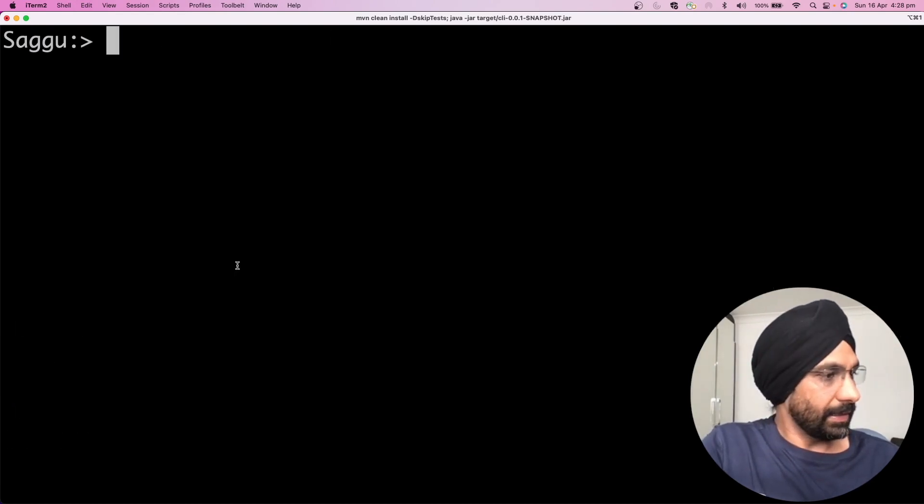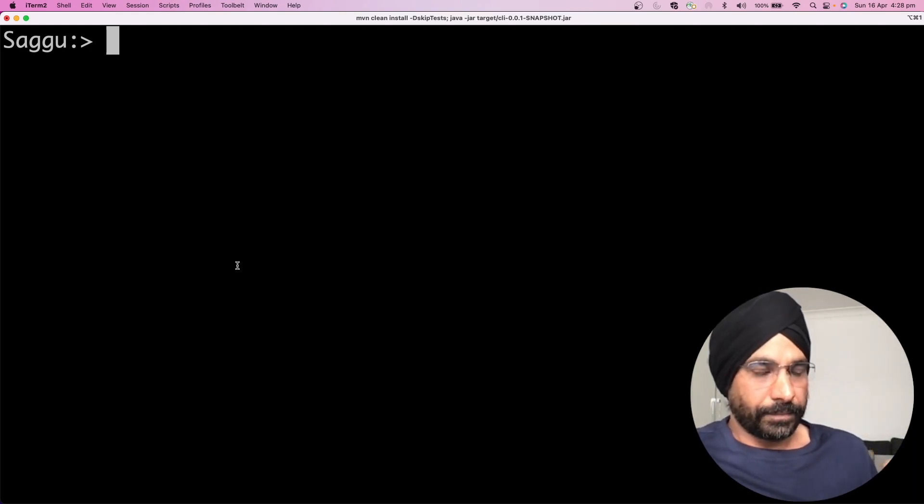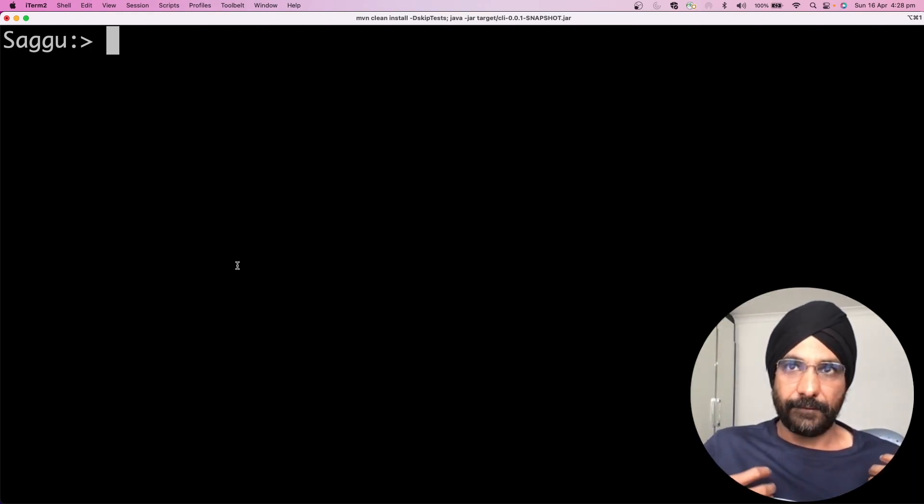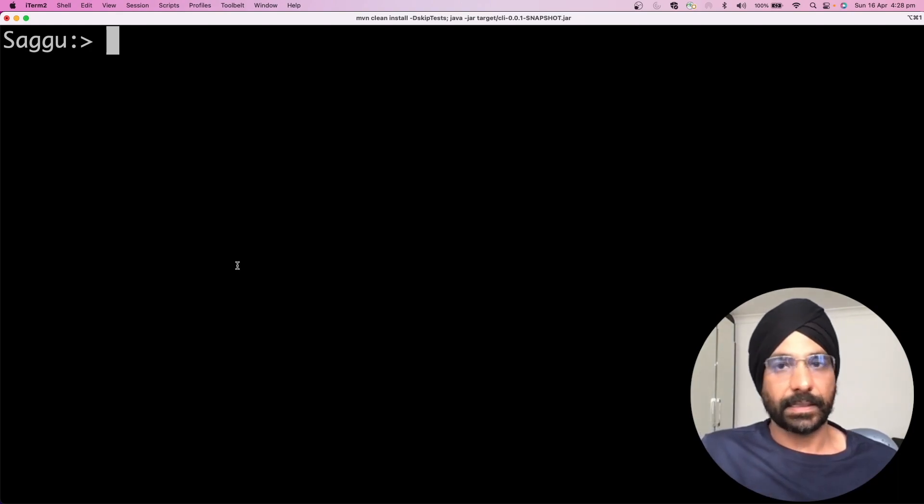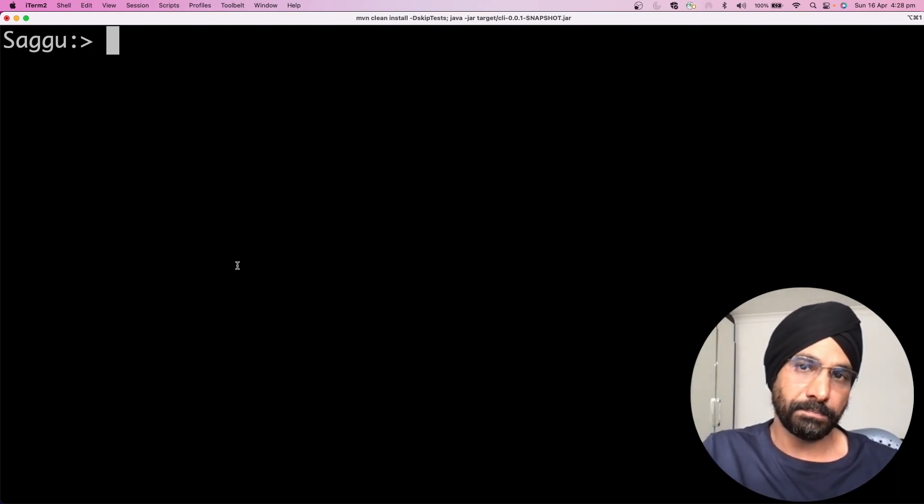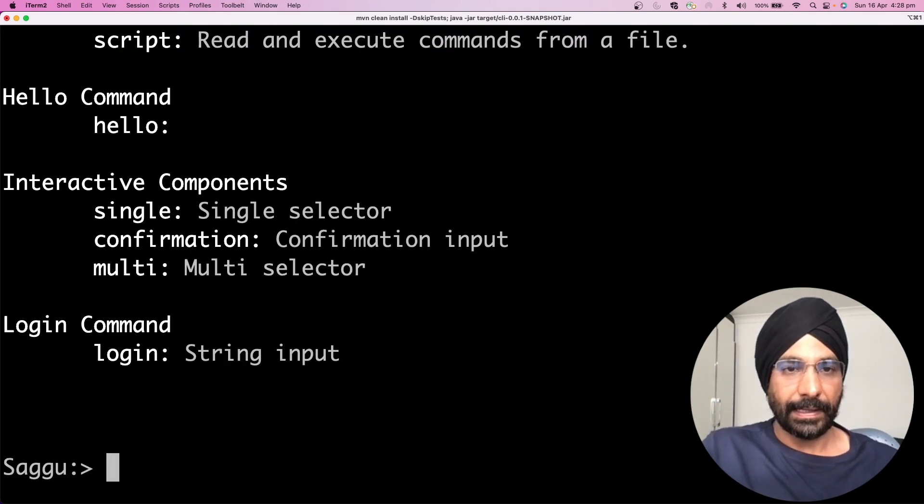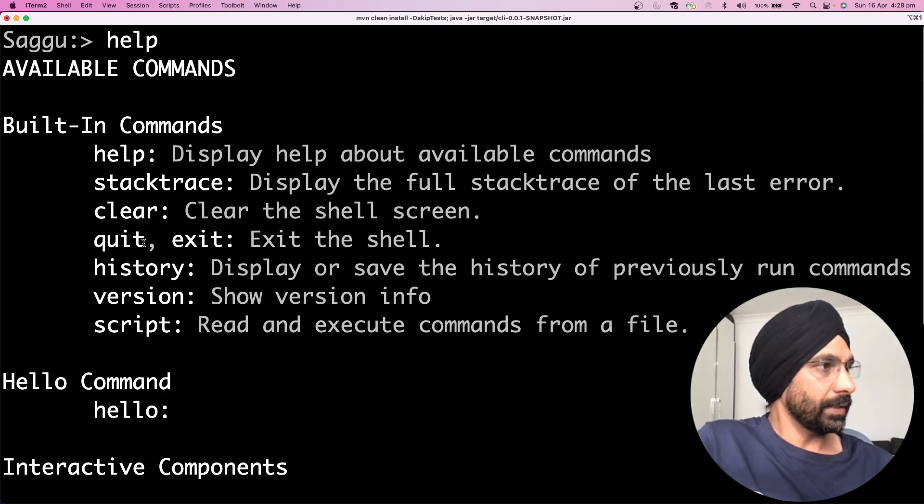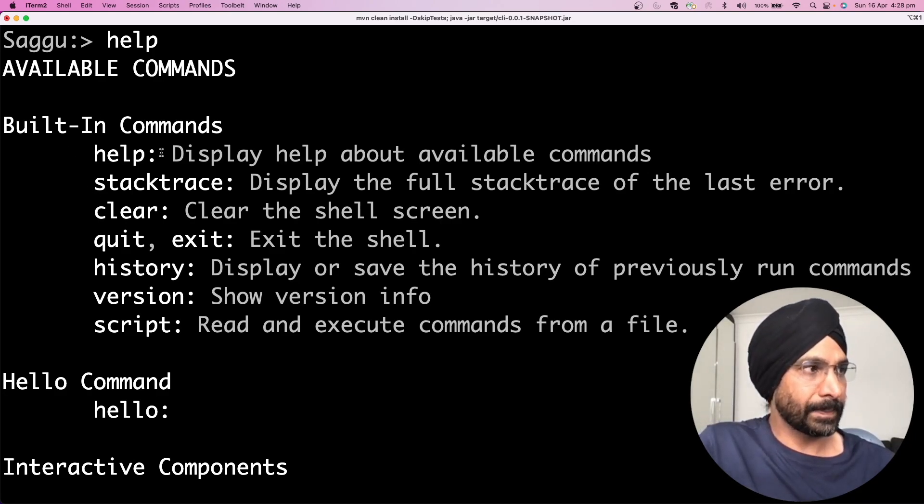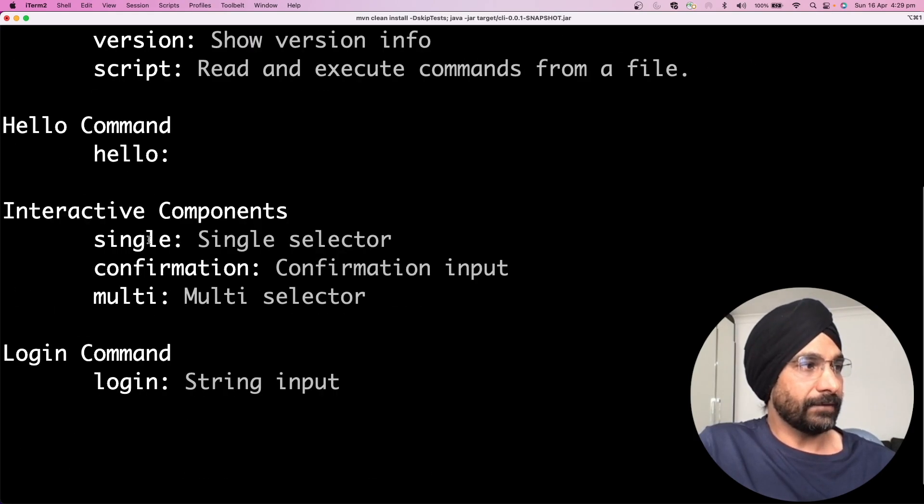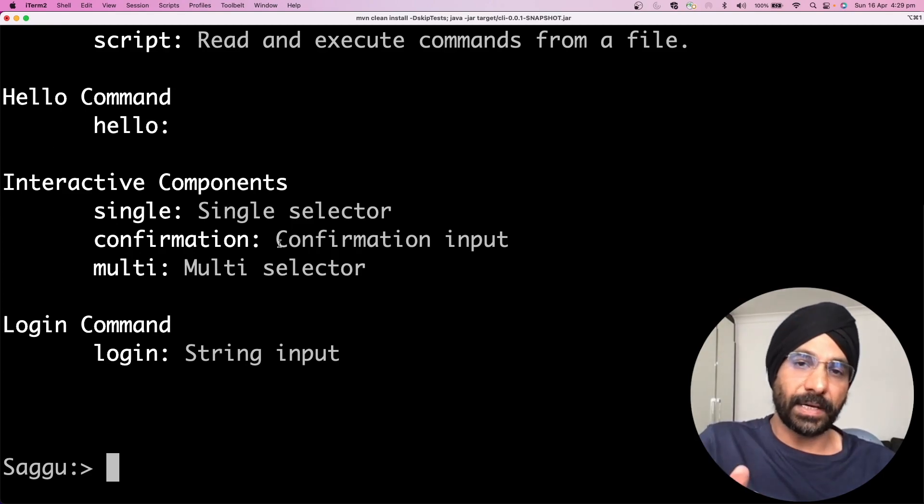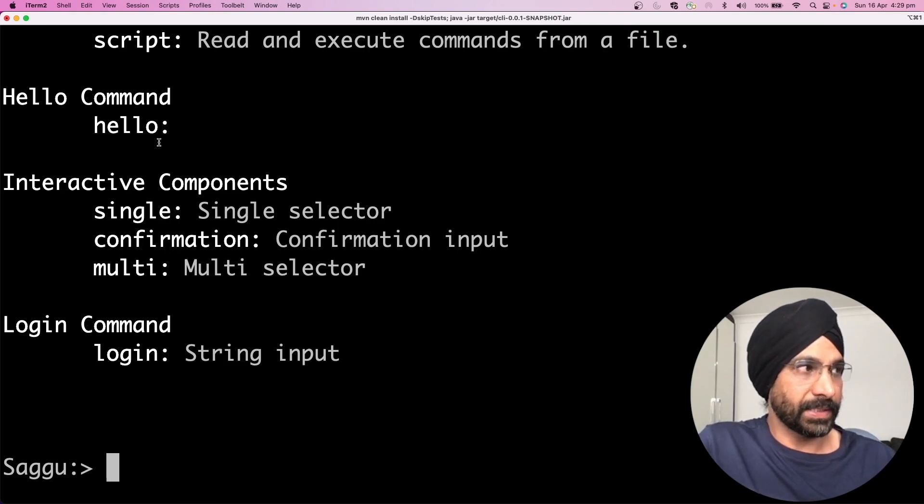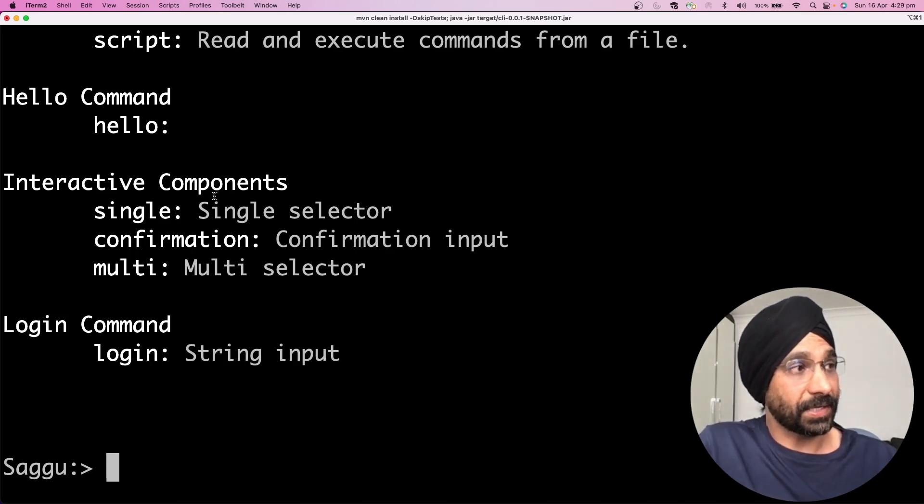One more thing I forgot to tell you, Spring Shell comes with a bunch of predefined commands as well. If you would like to know what are the predefined commands, what you simply do is you can press help. Help does two things. One, it shows the built-in commands as you can see over here. It's saying help displays the help, stack trace, clear, quit, history, version, blah blah blah. After that, it will start printing all the commands you have built yourself. So if you remember a few minutes ago we have built hello command, it is printing. After that I built interactive components, single, confirmation, multi. Just now we have enabled our login, so let's see what login can do for us.